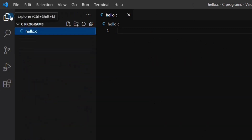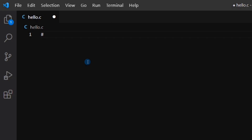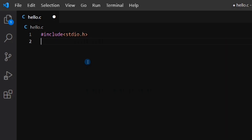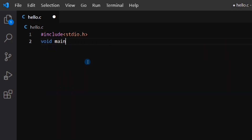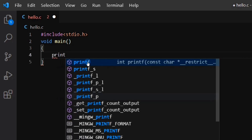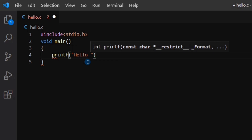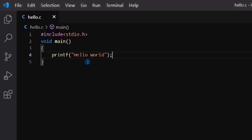Now let's write our program. We will start with a very basic C program — that is printing Hello World. You can see that while writing the program VS Code is giving different suggestions, and when we start a curly brace, automatically the closing brace is given. This is all due to the C/C++ extension which we installed.